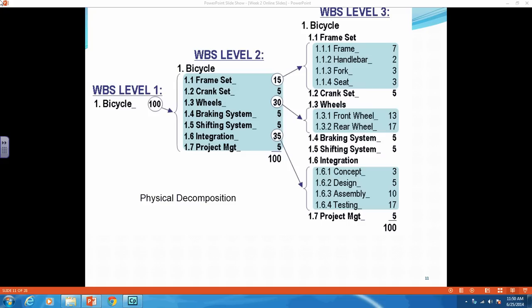For week two, one of your assignments is to create a work breakdown structure for your deck project and enter it into Microsoft Project. So I created this video in the hopes of helping you create that work breakdown structure and show you how to enter it into Microsoft Project.